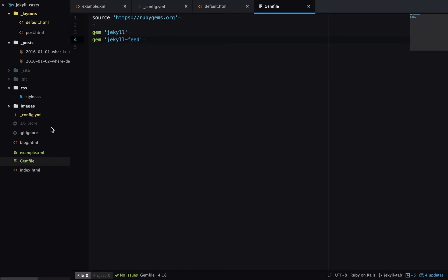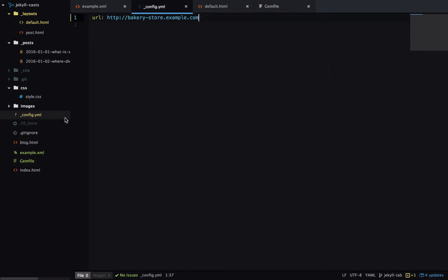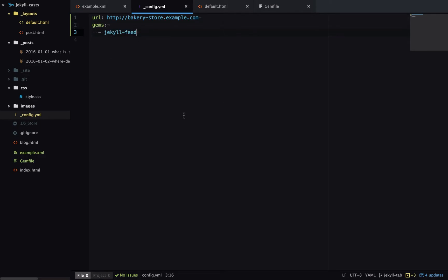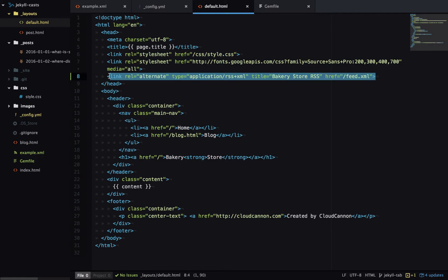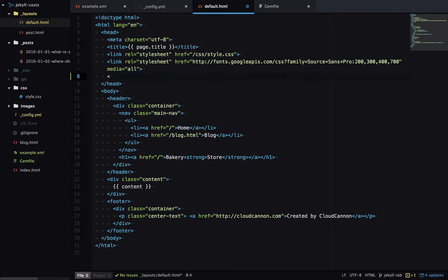Then I'll add those gems to underscore config.yaml. We can replace the link in the default layout with a liquid tag which has been added by the plugin, so we can use feed_meta. All of this is documented on the plugin GitHub page.